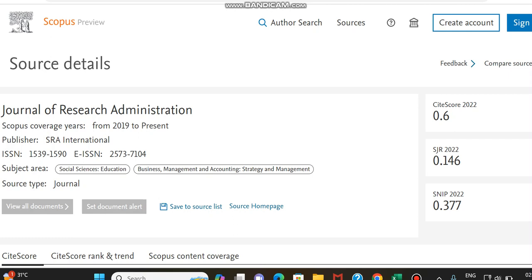I am just showing this journal preview from the Scopus preview page and the Web of Science homepage, that is Clarivate Analytics, to let you know that this journal is in the corresponding indexing while I am making this video.